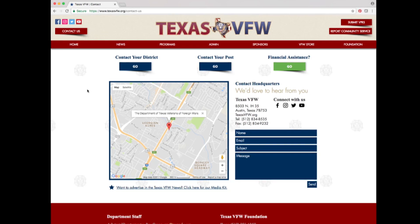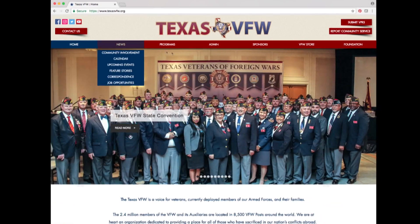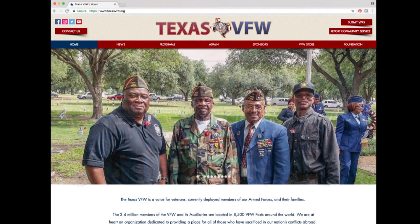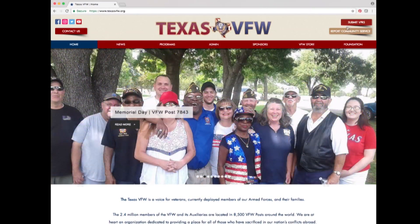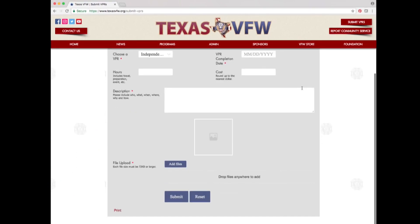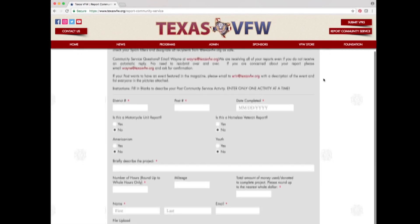We will cover the contact page later, so go ahead and click the back button to return to the homepage. At the top middle of the screen is the Texas VFW logo. This logo appears on every page, and clicking it will always take you to the homepage. At the top right are buttons to submit VPRs and report community service. Clicking submit VPRs takes you to the online veteran project participation report form, and clicking report community service takes you to the online reporting of community service form.